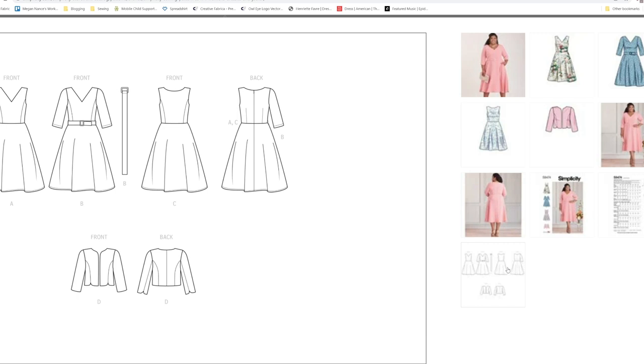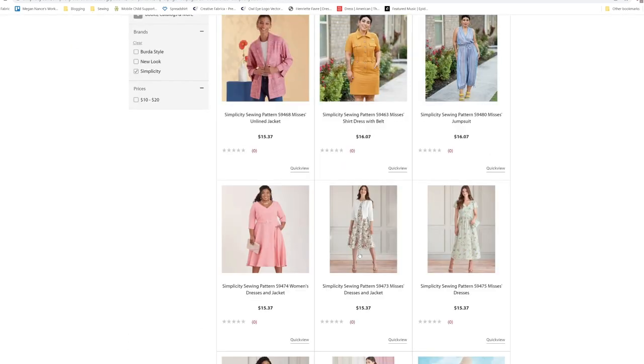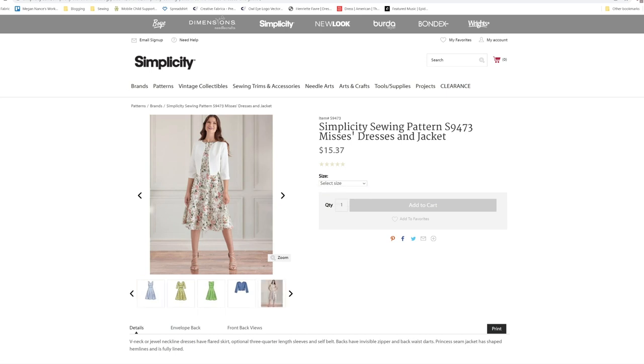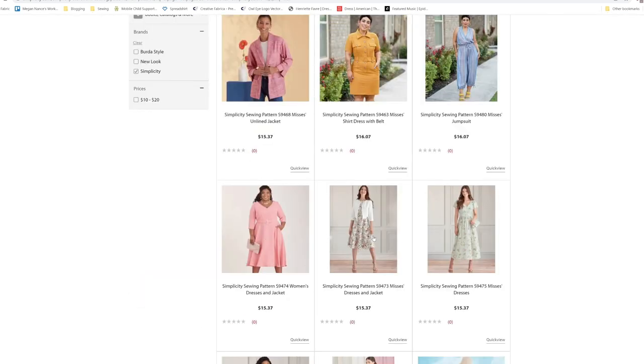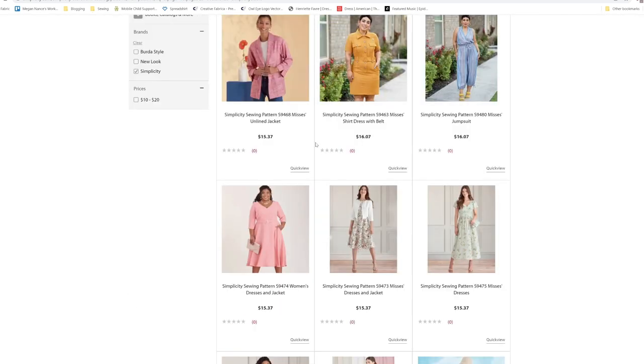So you have A, B, and C. You also have the pattern for the belt with this one, and then you also have the little jacket that goes on top, which is really cute. It's the same pattern for S9473 for sizes 6 through 24. And that last one was from sizes 18W to 32W. So they've separated out these two patterns for straight sizing and plus sizing.